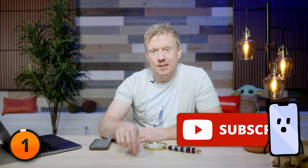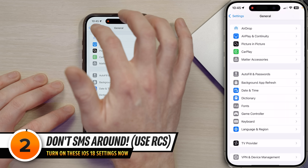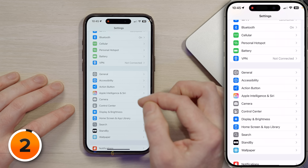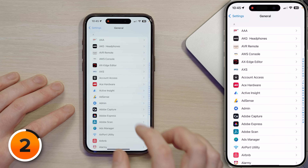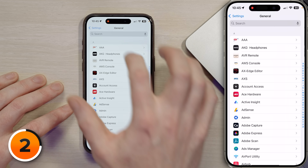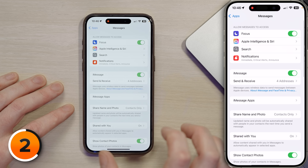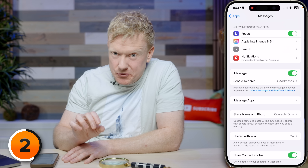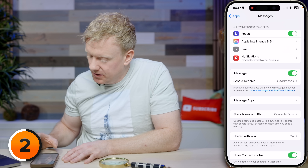For the rest of the video we're going to talk about settings to turn on. Tap back to settings, go to the bottom, tap on Apps, and search for Messages. iOS 18 brings some amazing new features to the Messages app. Let's start with probably the most important one: RCS.